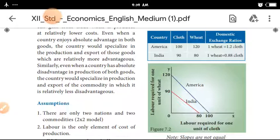There is a domestic exchange rate. If you look at the domestic exchange rate for America and India, we compare the cost of producing one unit of cloth versus one unit of wheat.